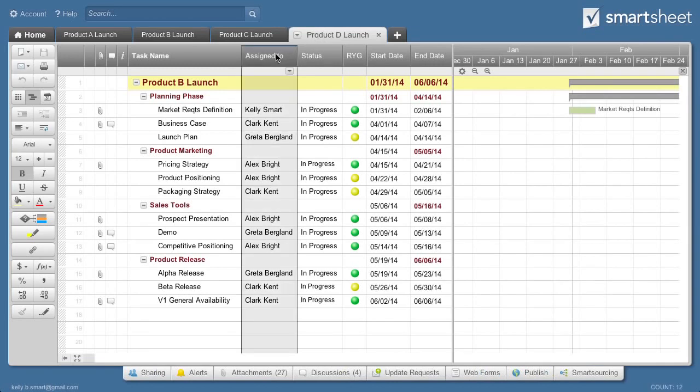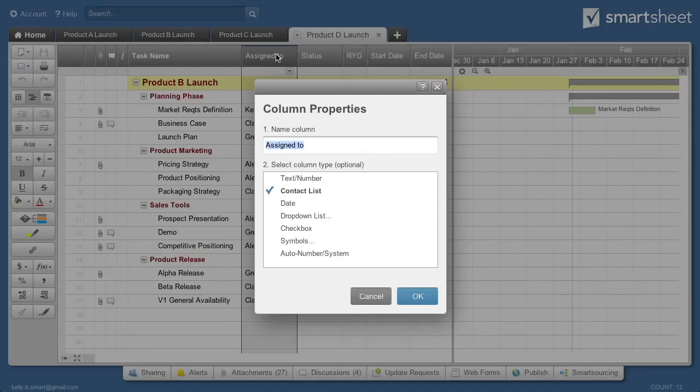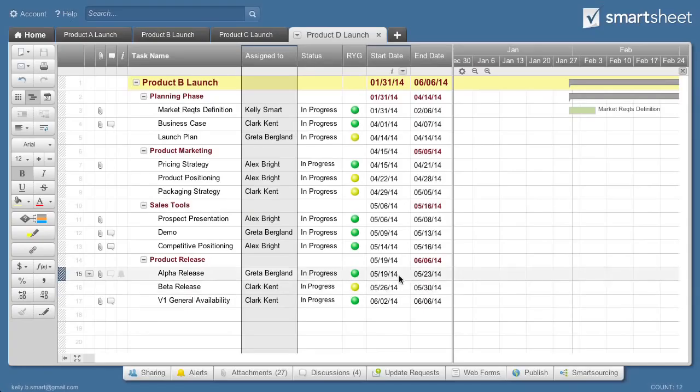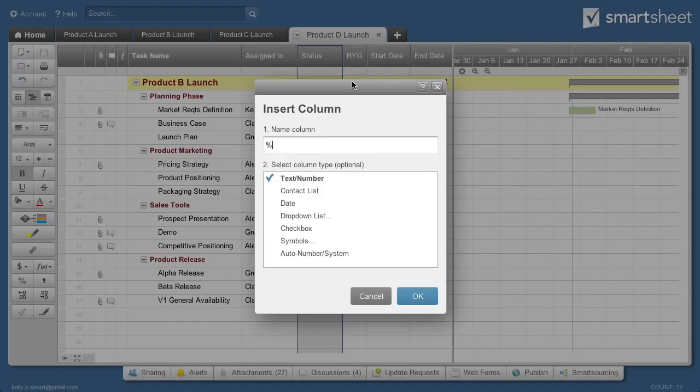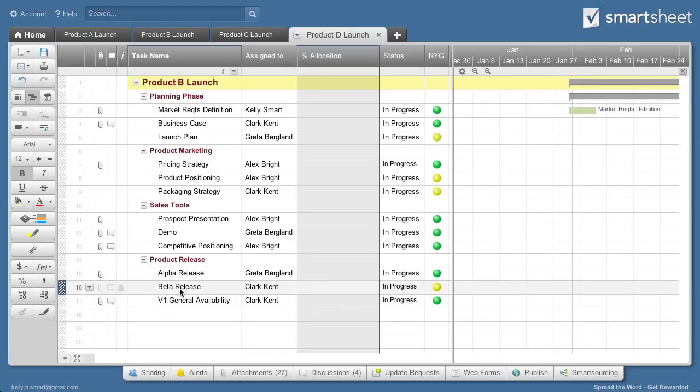First, make sure your Assigned To column is set up as a Contact List column so you can assign users to tasks. If you're working with resources who are partially allocated to multiple tasks or projects, you'll want to add an Allocation Percent column to your sheet. Format this column as a percentage.